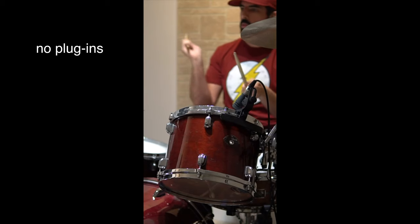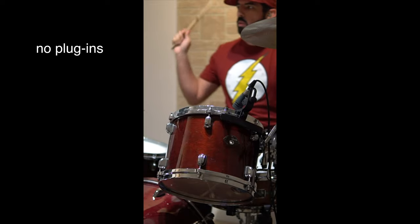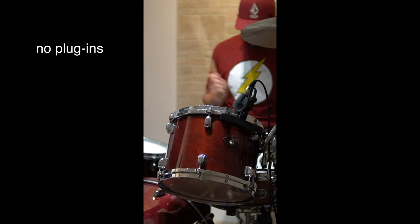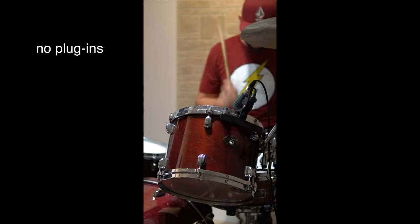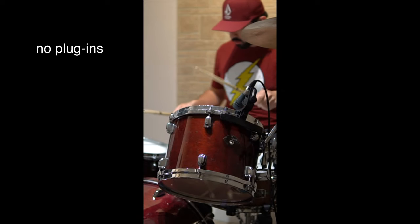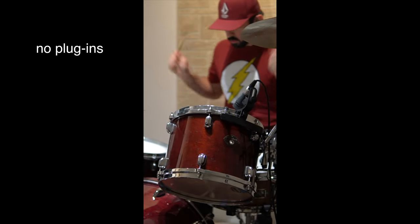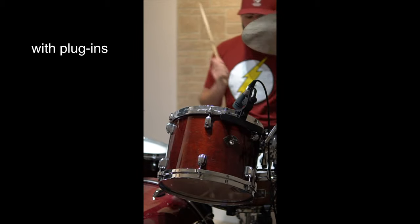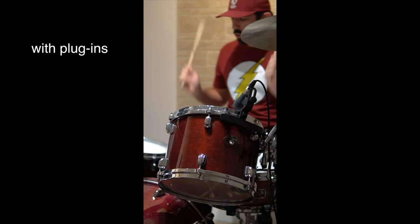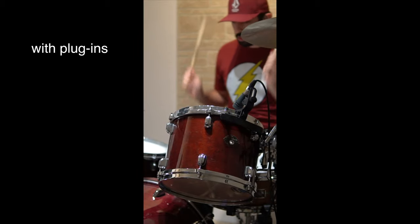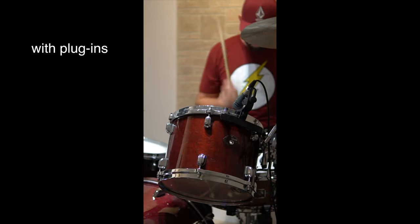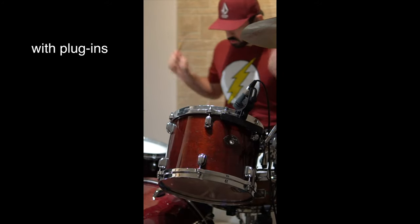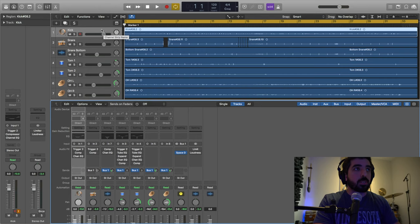Before we get into it, I want to show you a quick video of me playing before and after—the raw version of what it sounds like just not doing anything, and then with all the plugins I'm using, EQs and everything. Here it is.